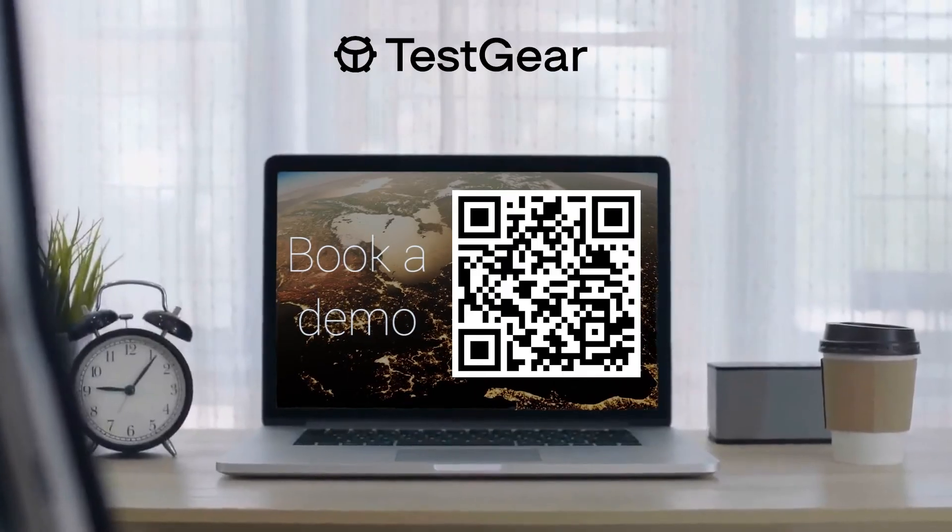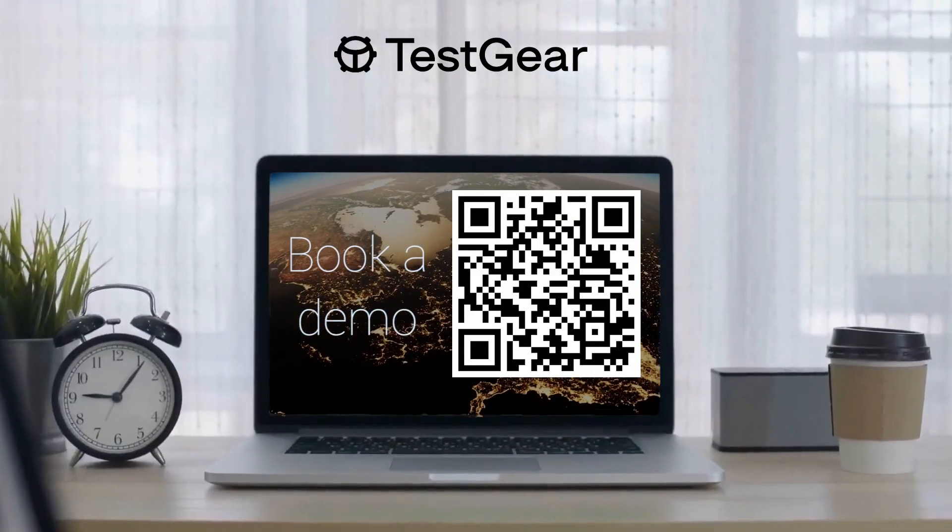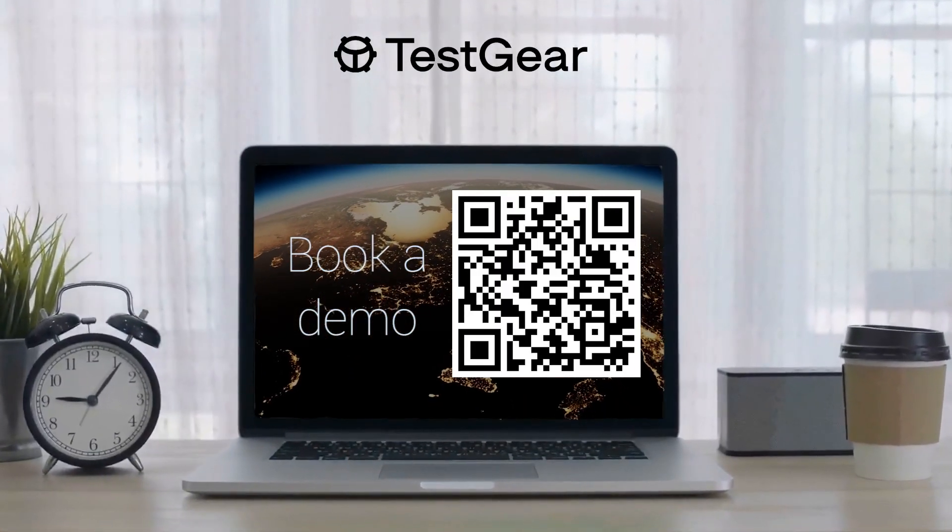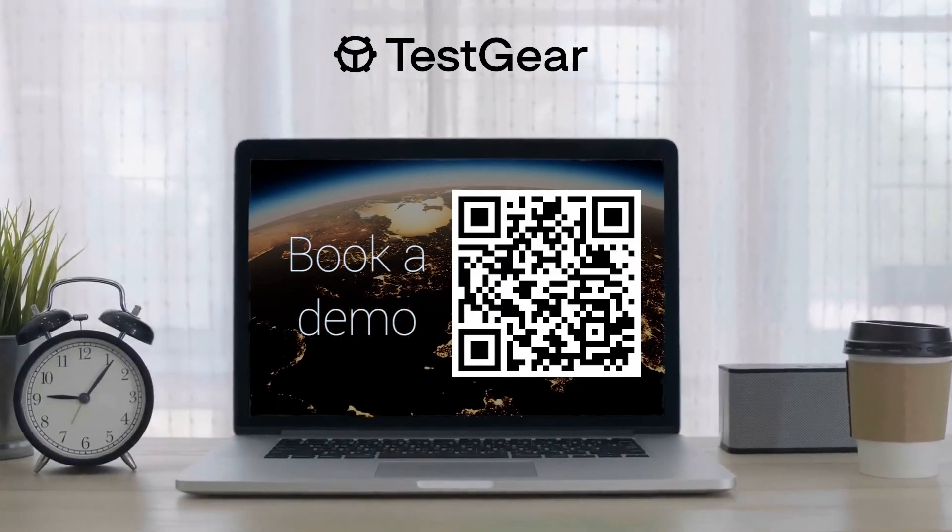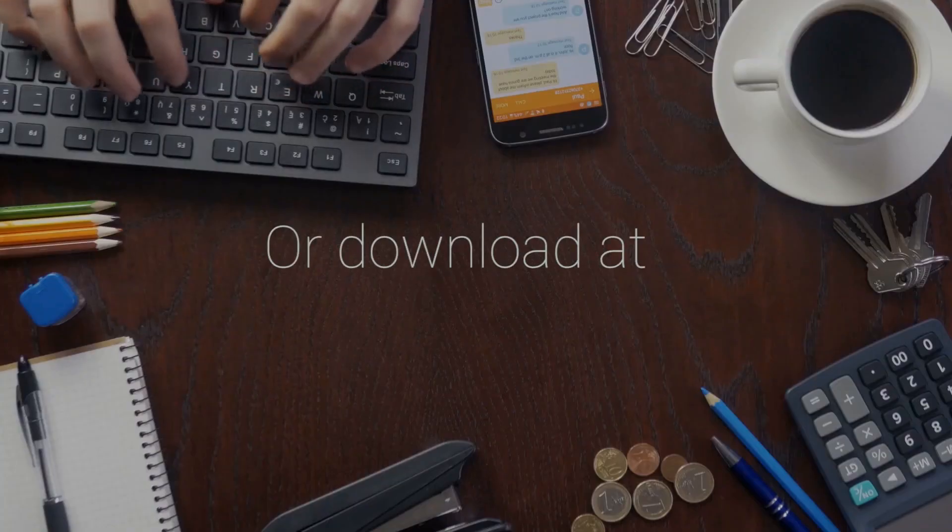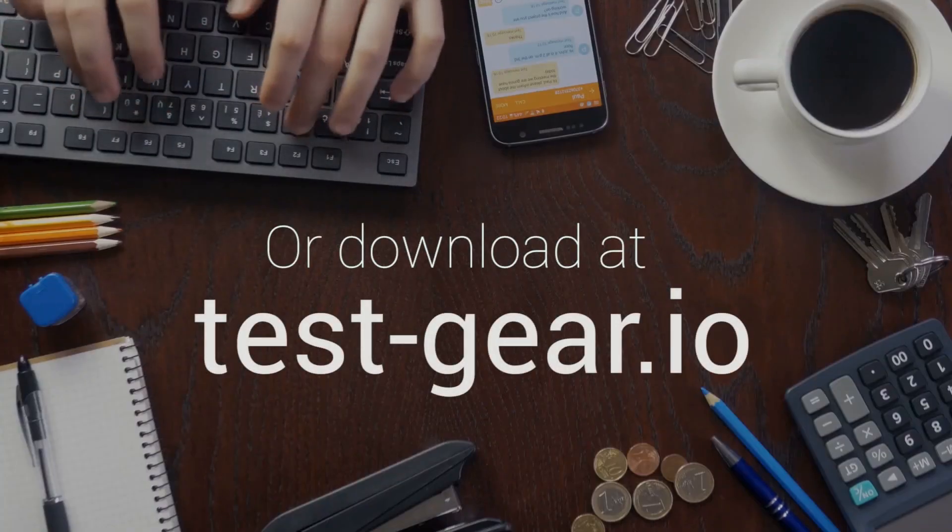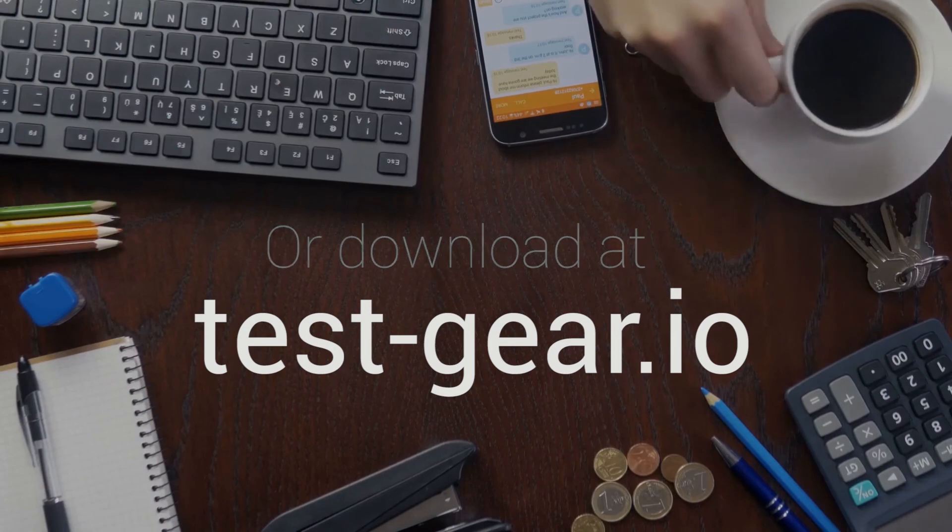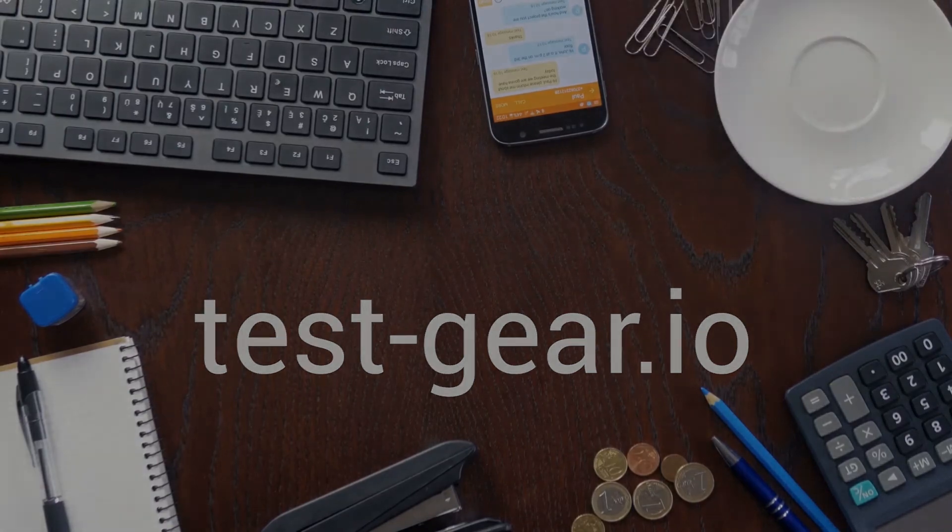Book a personal online demo with us and learn how TestGear can help streamline your quality assurance processes. Get a 30-day free installation to start a test run today.